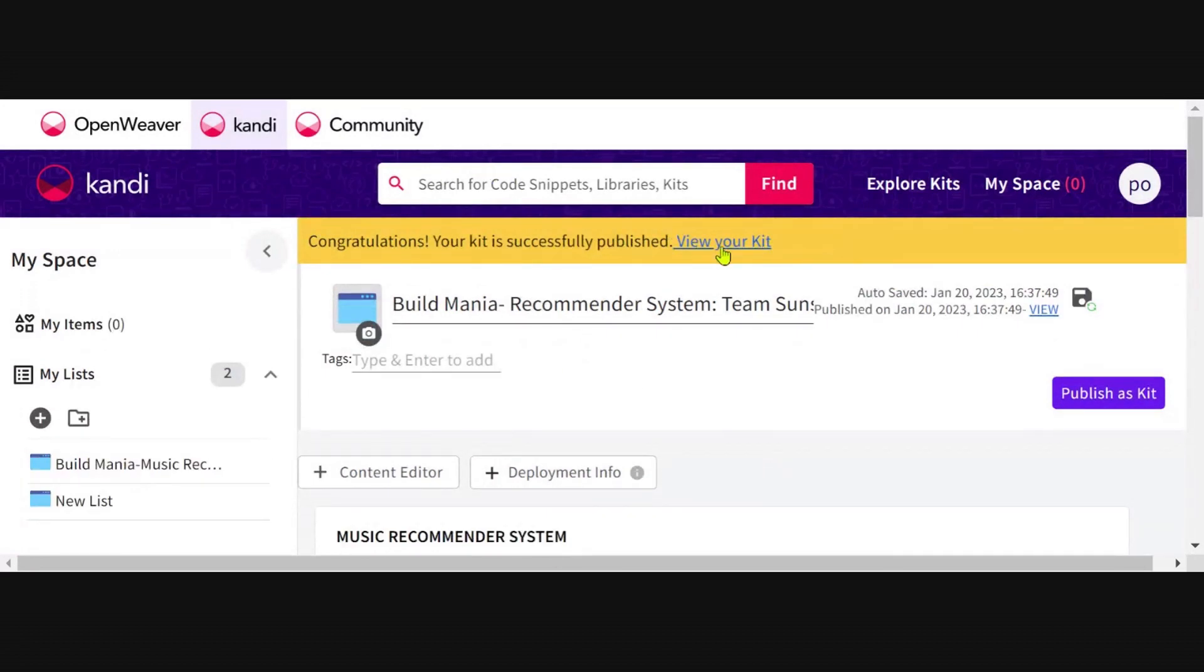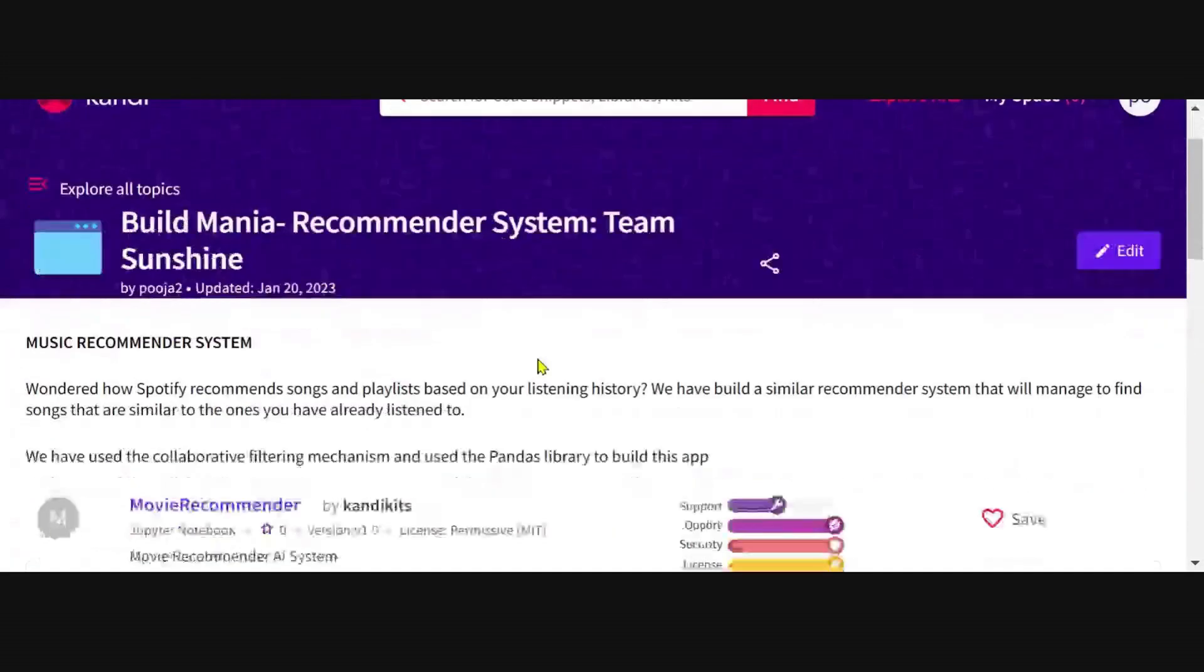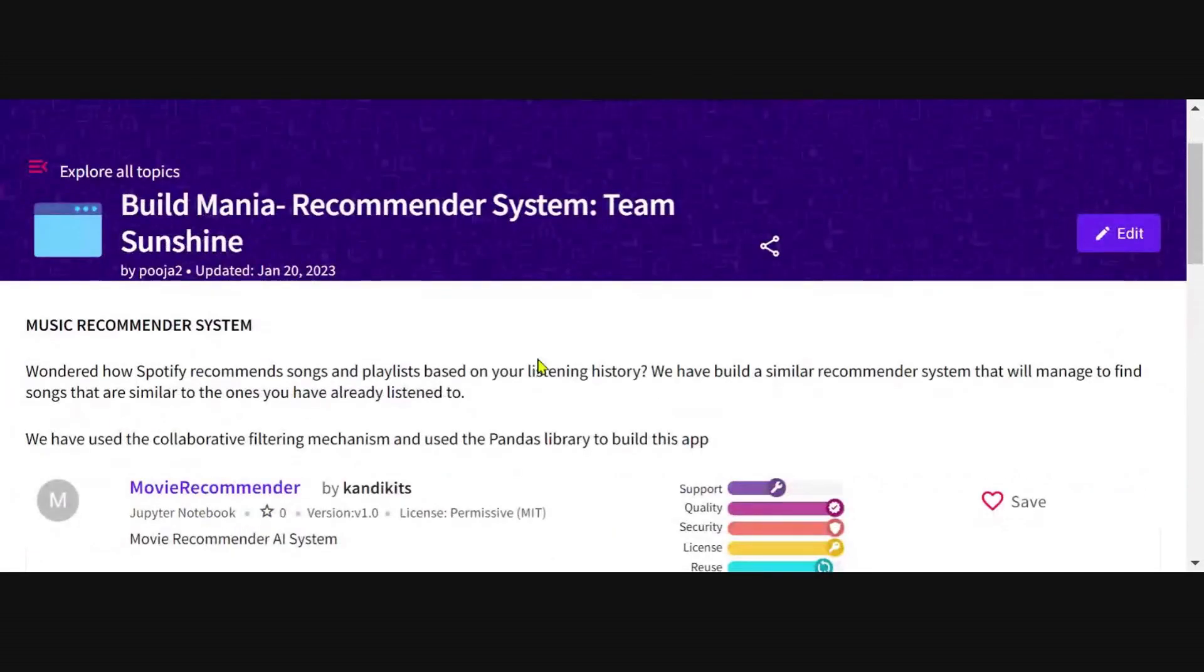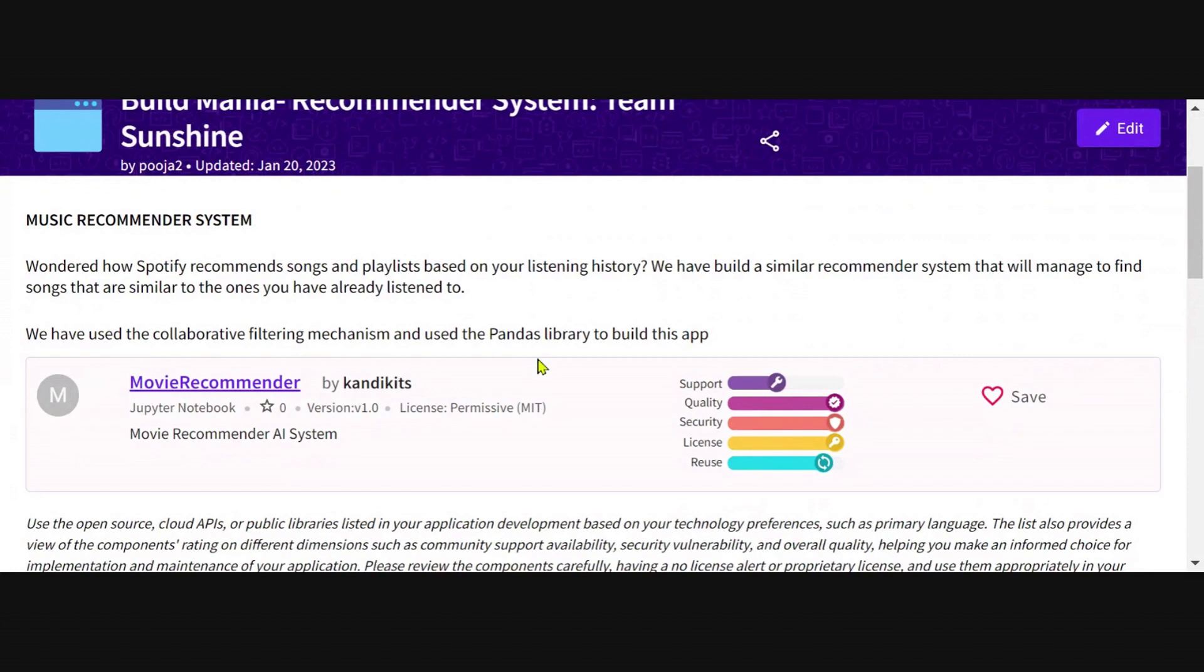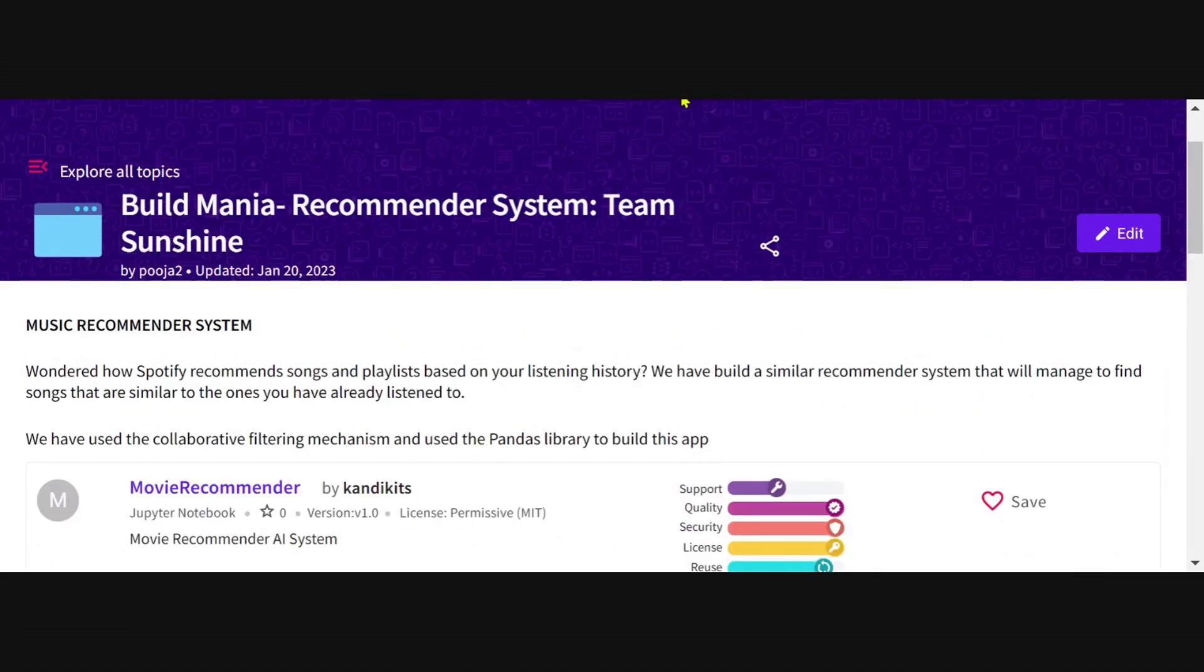You can view your kit by clicking on that link. This is now your kit that you have published on Candy for everybody else to see and enjoy. Please share the link of this kit in the final submission form.